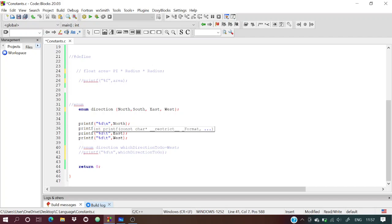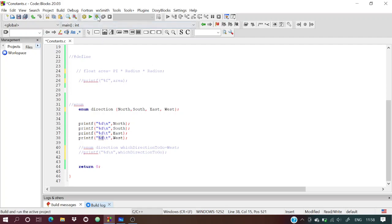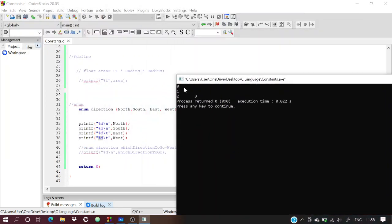North is printed first, then new line, then south, new line, then east — with a tab rather than a new line — then west. Running it: north = 0, south = 1, east = 2 (with tab space), west = 3.